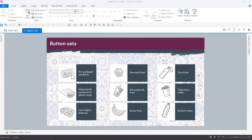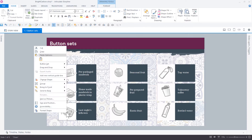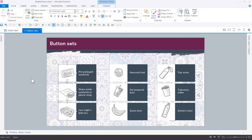A button set can be made with any object in Storyline. Select the objects you want to include in the set, right-click, and assign them a button set.